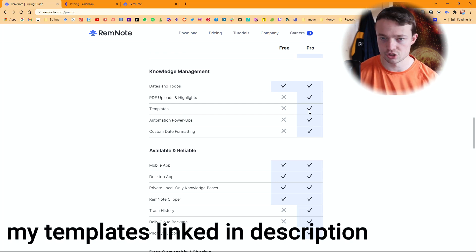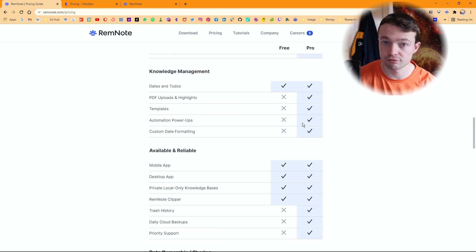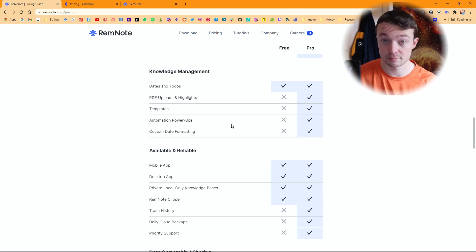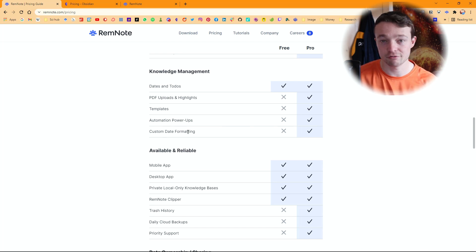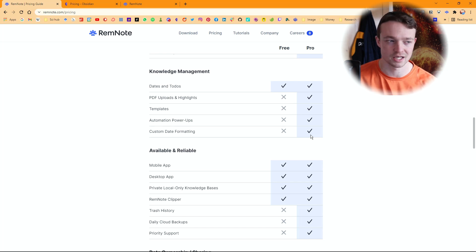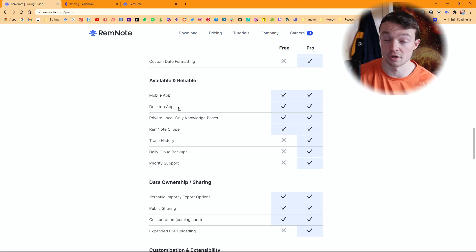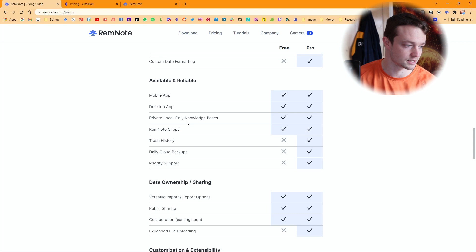Templates — you need to pay for them in RemNote, but in Obsidian you have unlimited templates because they're just pages and it's a free core plugin. Automations and power-ups require payment in RemNote; I couldn't find any that were useful beyond what Obsidian automatically gives you. Custom date formatting is a pro feature in RemNote, but in Obsidian you just set it in core plugins or daily notes however you want for free. Mobile app — both have it. Desktop app — both have it. Private local storage — that's literally what Obsidian is.